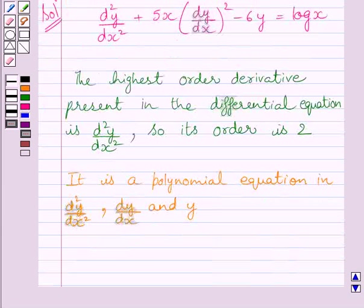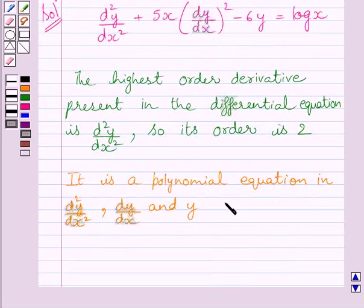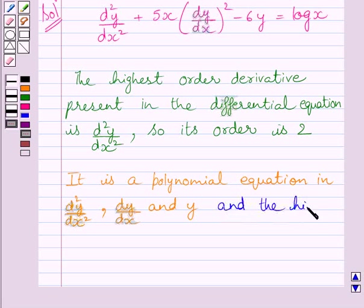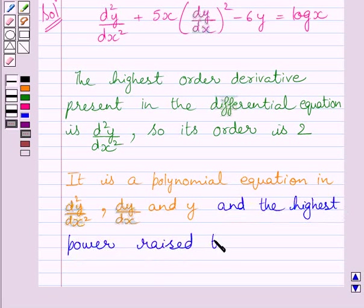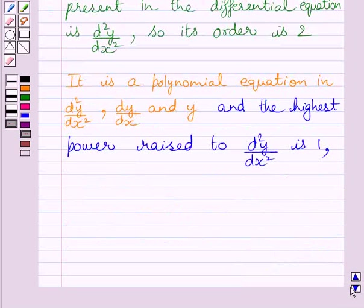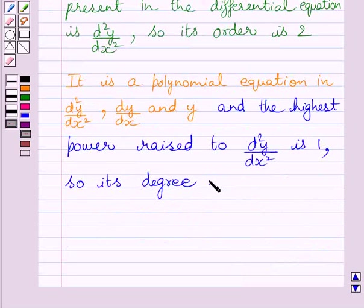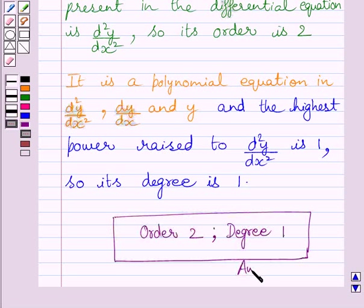The given differential equation is a polynomial equation in d square y upon dx square, dy upon dx and y. The highest power raised to d square y upon dx square is 1, so degree of this equation is 1. Therefore, the order of the given differential equation is 2 and the degree of the given differential equation is 1.